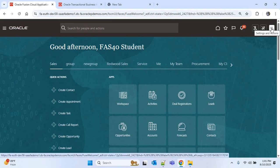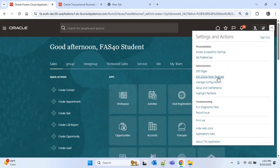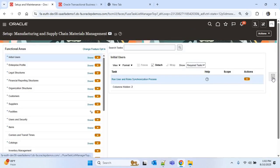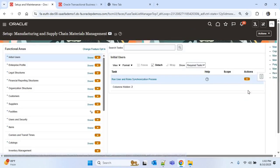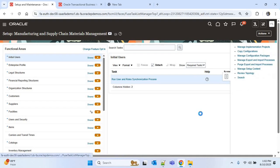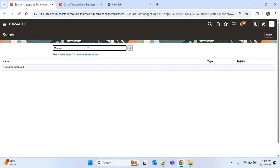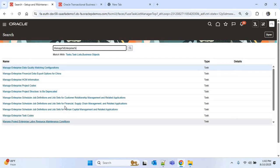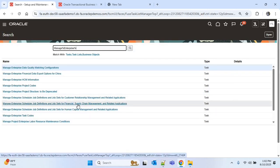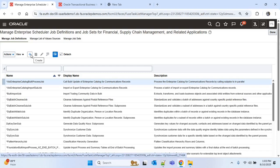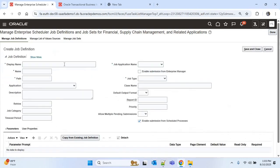To create the custom ESS job, I will go to the Oracle ERP homepage. In the top right corner, under Settings and Actions, I'll click on Setup and Maintenance, then go to Tasks and click on Search. I'll search with 'Manage Enterprise' and click on Manage Enterprise Scheduler Job Definition and Job Set for Financial Supply Chain and Related Applications.